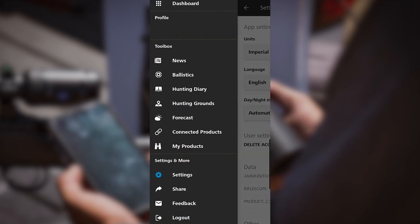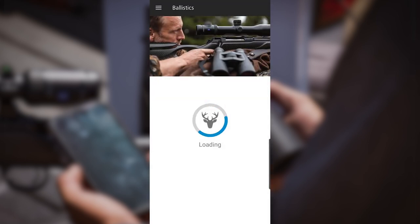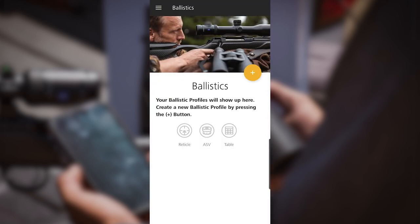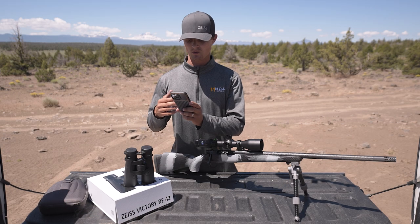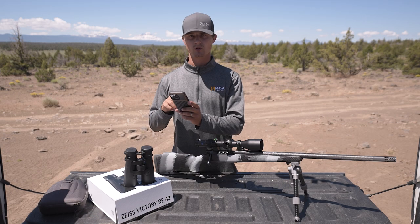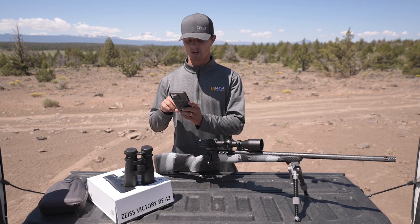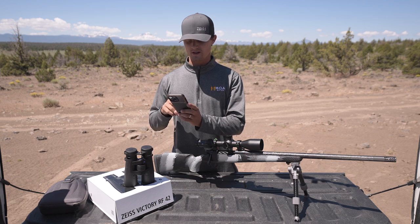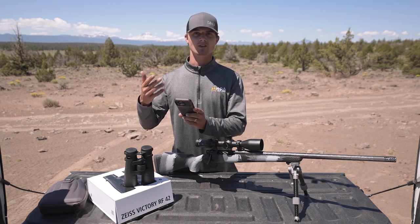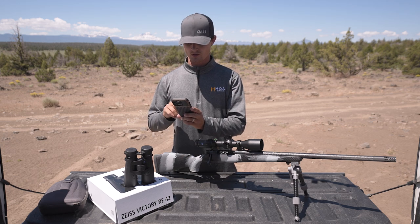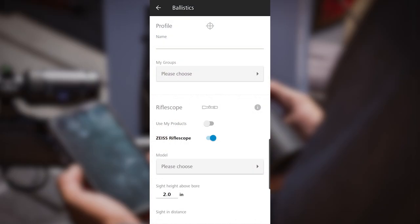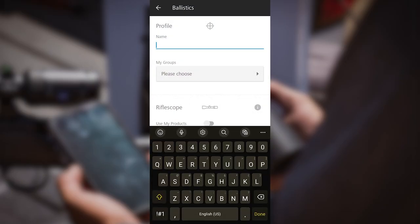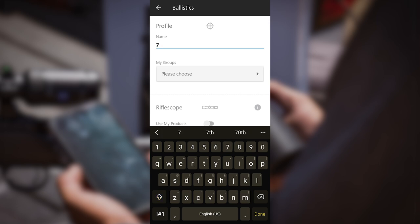Go back to the menu and now I'm going to add my ballistic profile. Click on the ballistics button. Once you're into ballistics, click on the plus sign to add a new profile. At the very top it'll ask you to name your profile. This is a brand new 7PRC we just built, so I'm going to simply name this 7PRC.